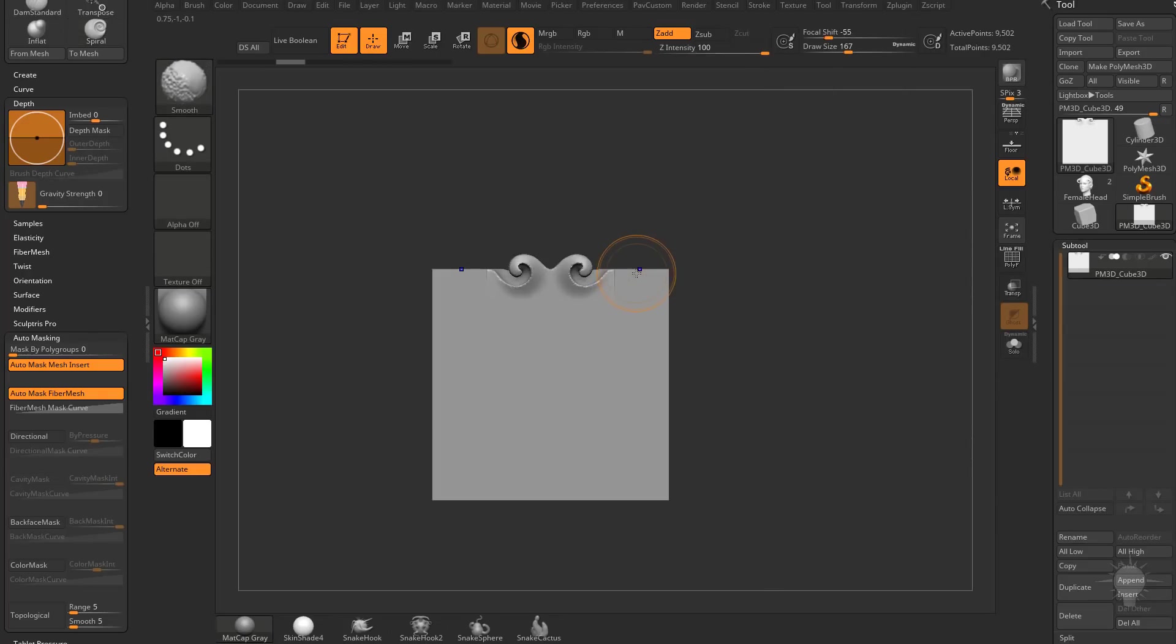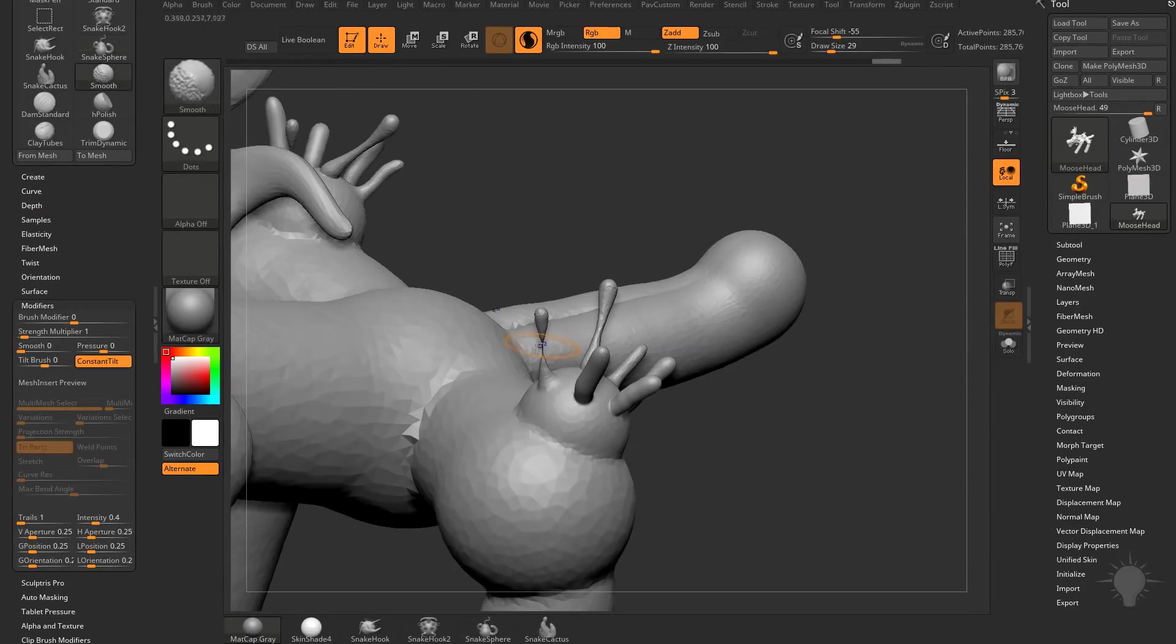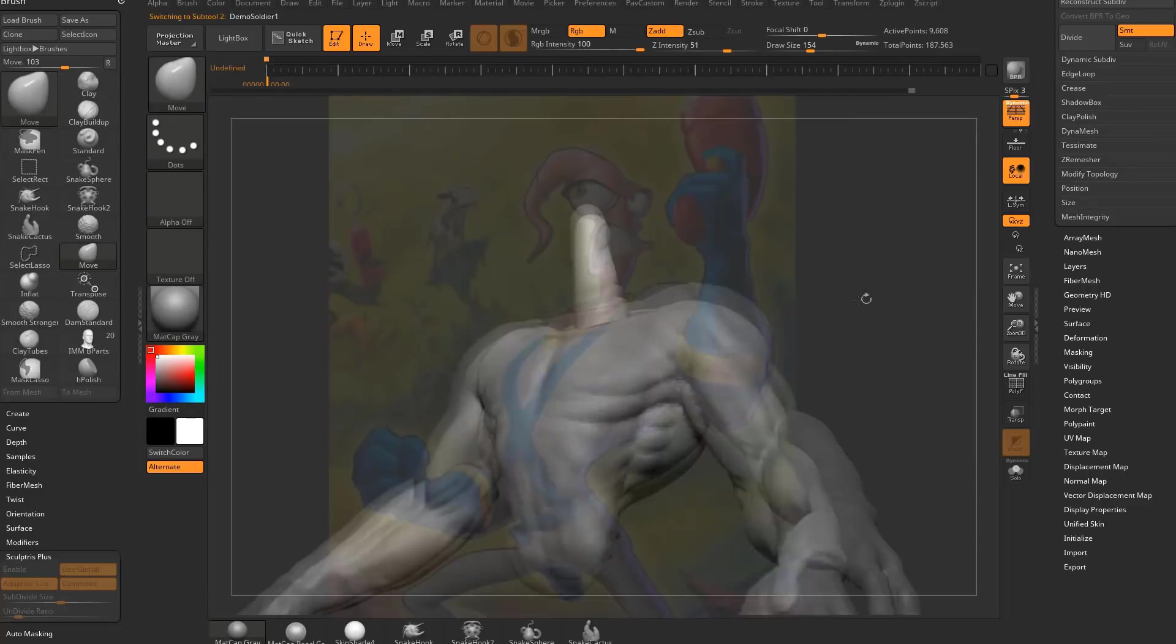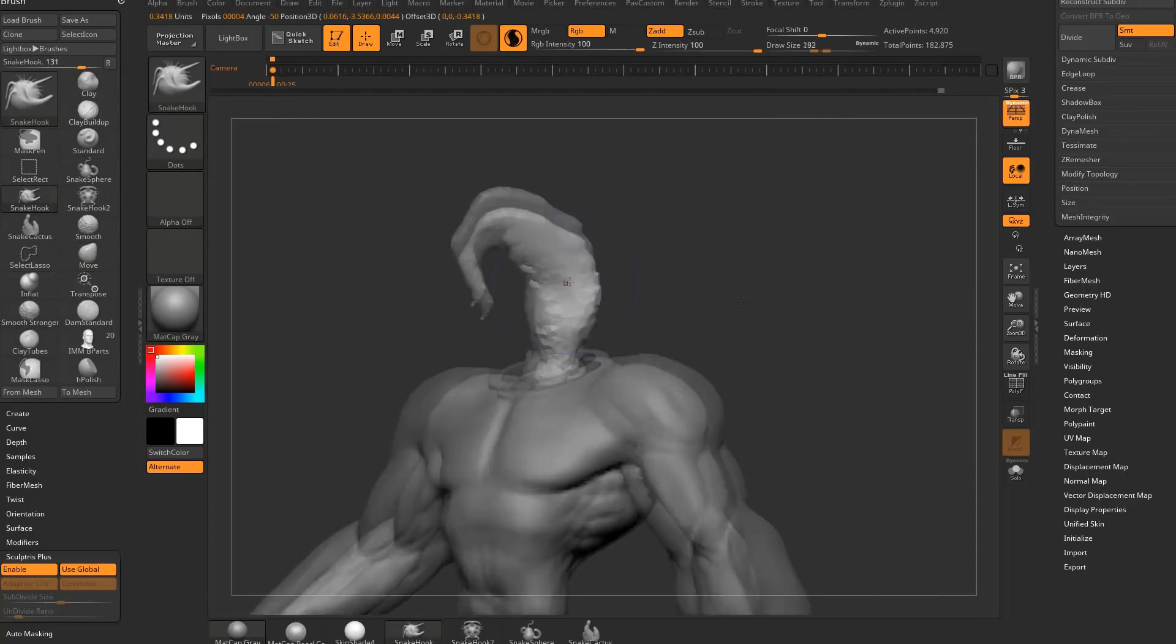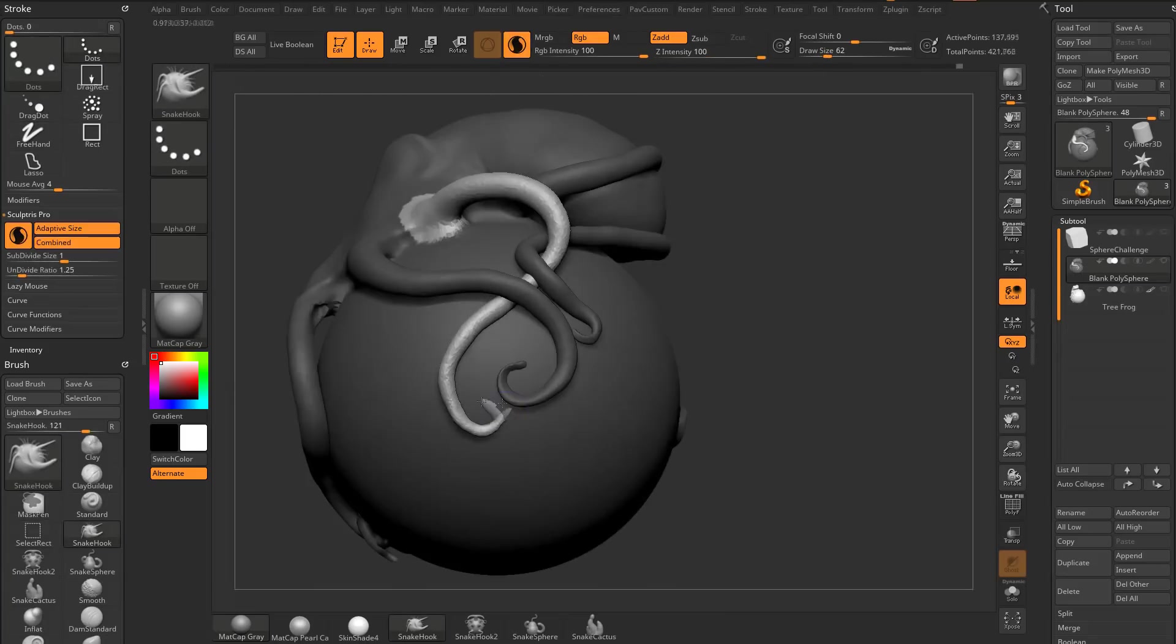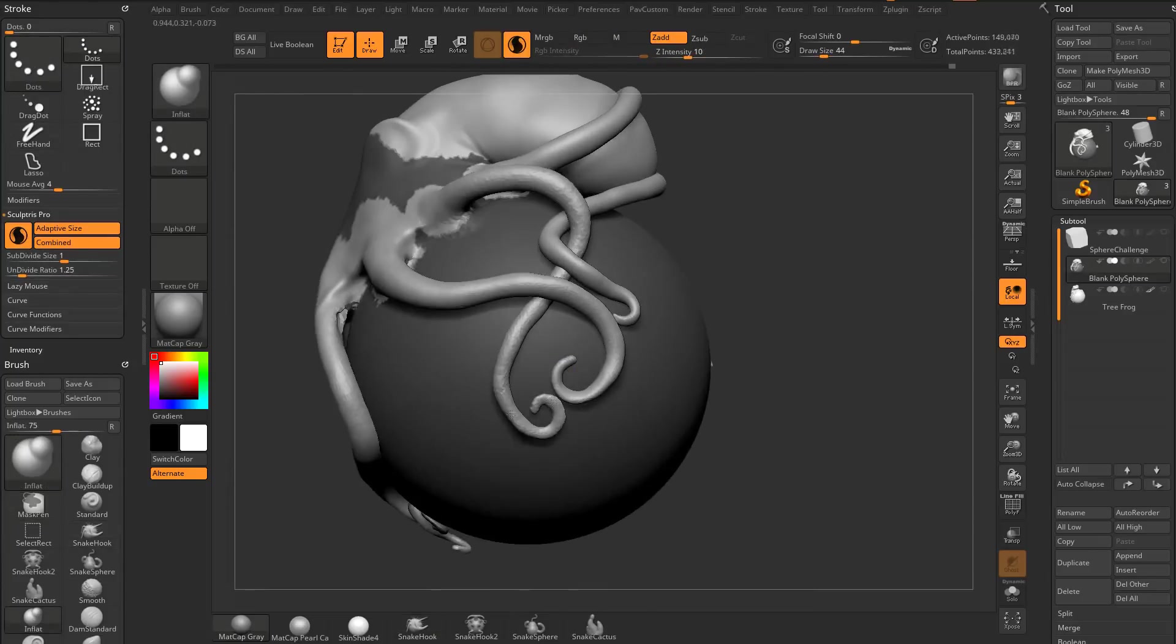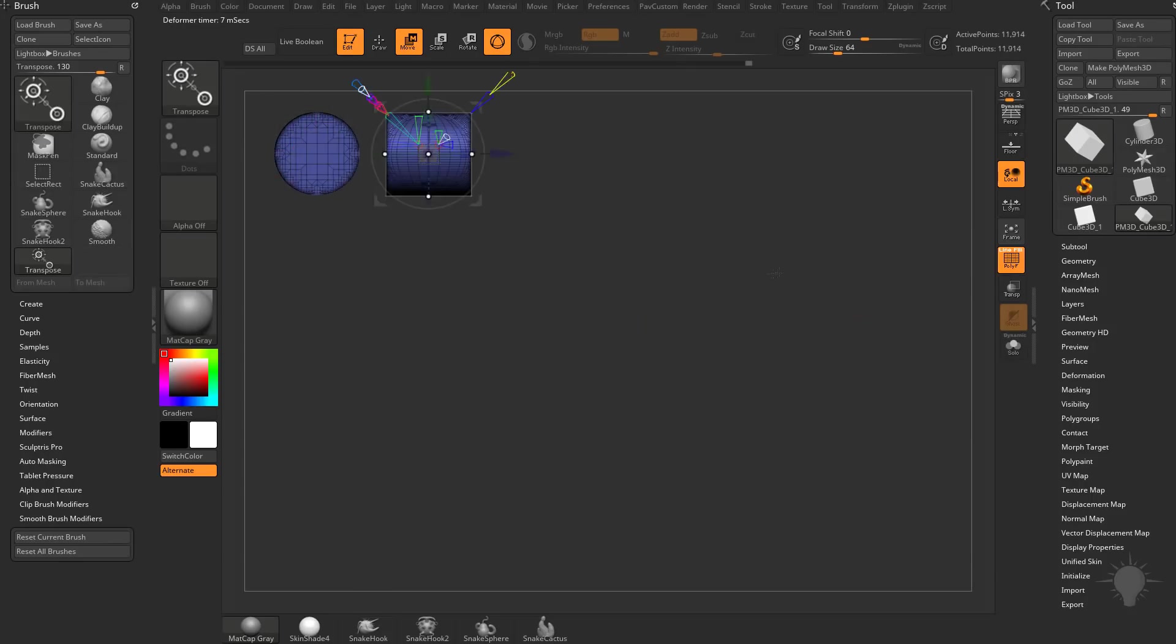ZBrush has now integrated dynamic tessellation to your sculpting workflow, allowing you to increase and decrease the resolution of your model on the fly as you sculpt. We'll start out with basic functionality to get you up and running, and then take a deep dive into the settings to ensure that you're getting the most out of this awesome new feature.